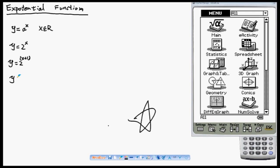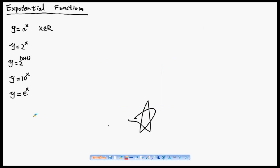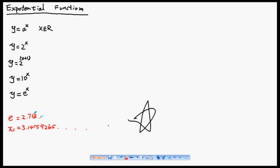y equals 10 to the power of x is an exponential function. In most cases, you will see y equals e to the power of x. Here, e is a special number, just like pi — they mean different things but are both special numbers. Pi is 3.14159265... going on forever, and e is 2.718... going on forever. They are just special numbers, and you can find them in your calculator.